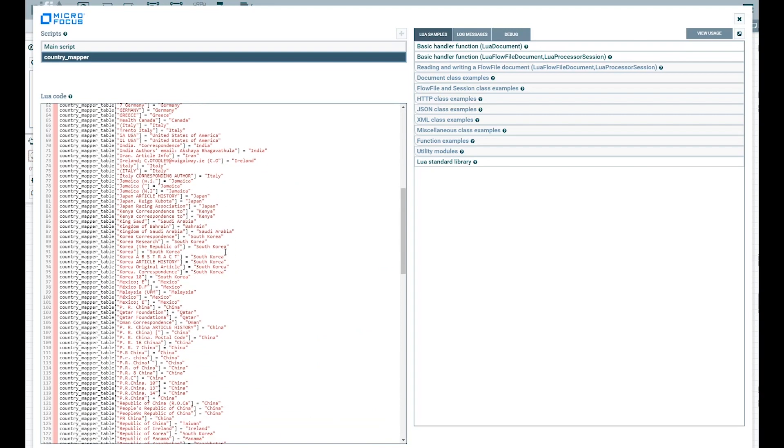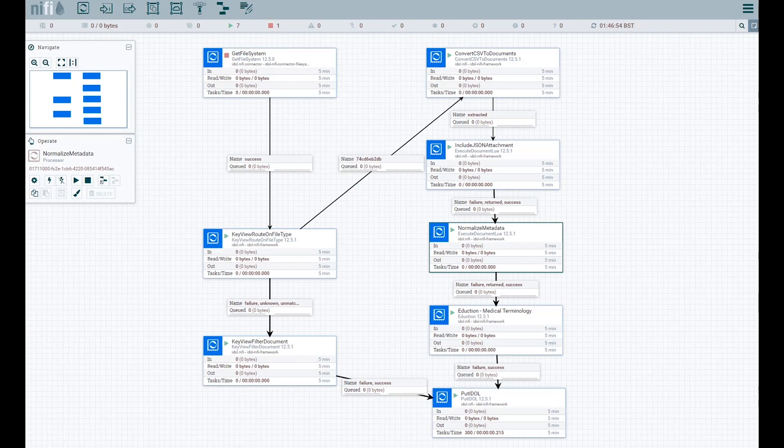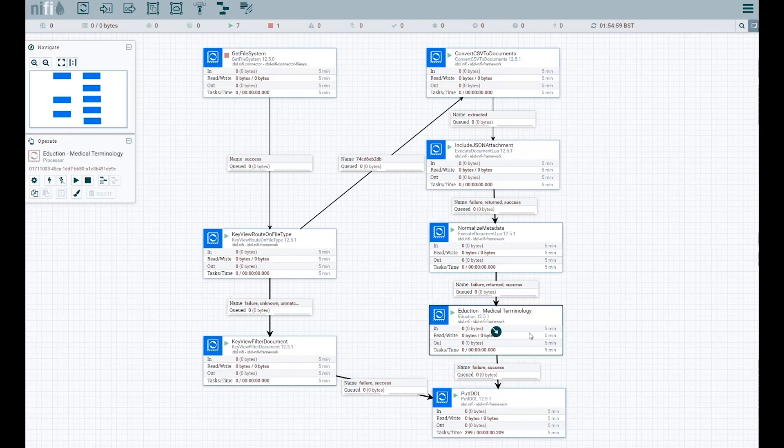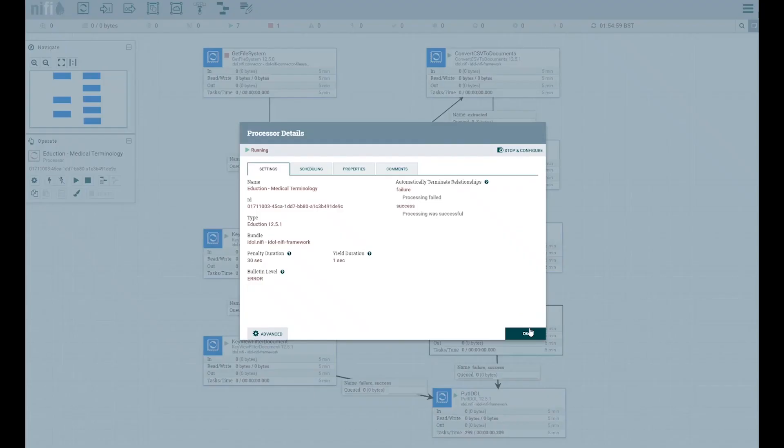The normalized metadata processor step greatly enhances the effectiveness of the analysts using IDOL's Find application by making the metadata consistent and thus user-friendly. In lieu of having humans read all the data, applying deeper subject matter expertise, and manually tagging the documents, IDOL Eduction is leveraged instead.